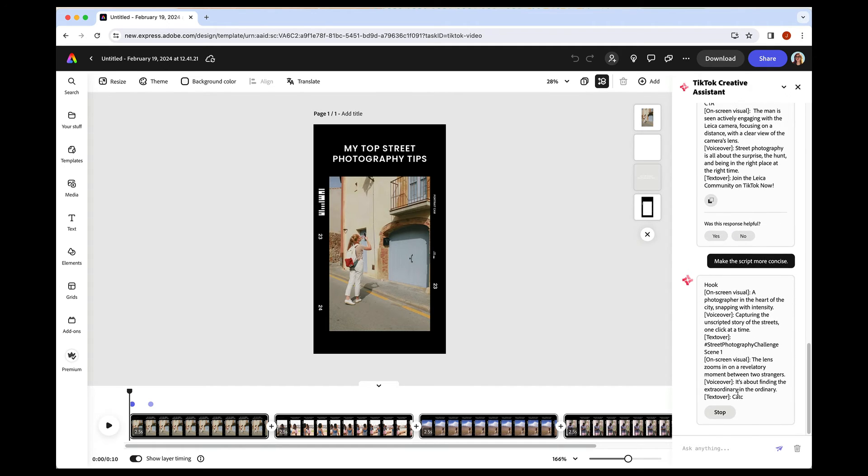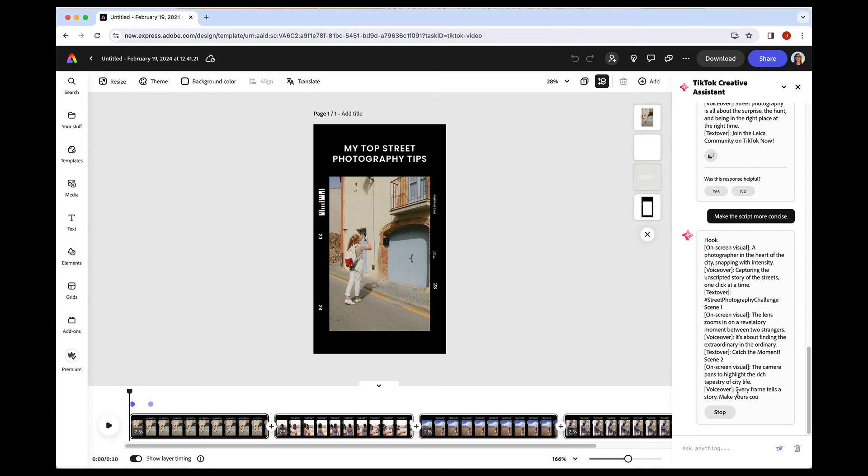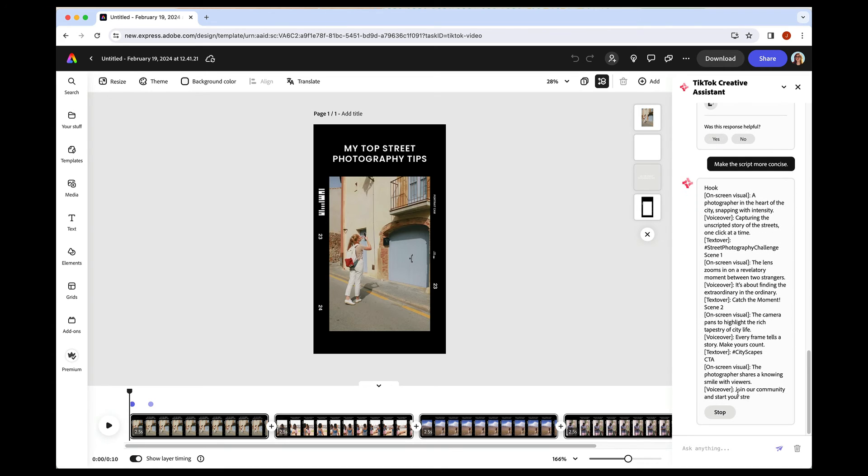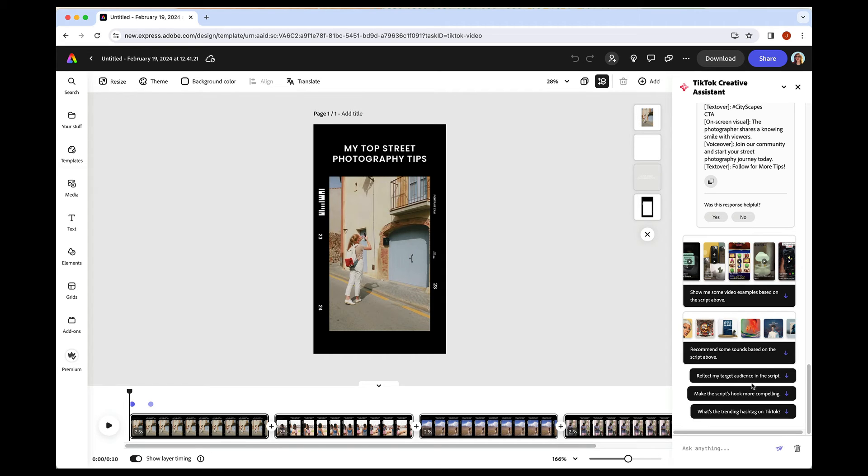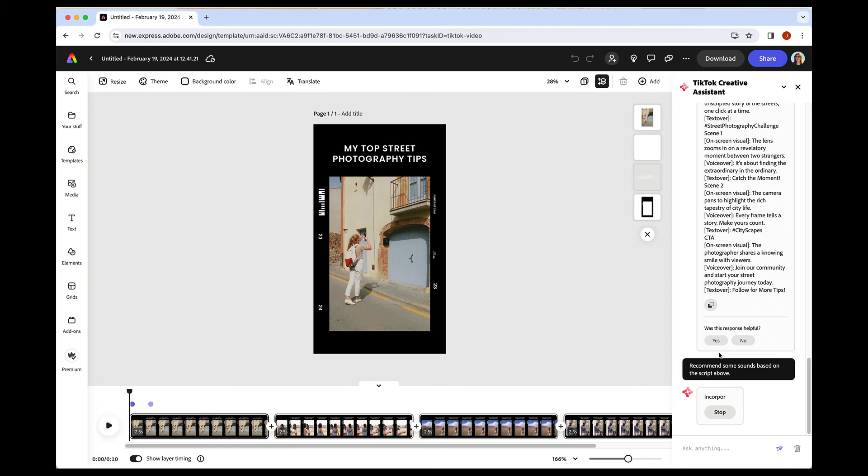So in this example, I'm asking the TikTok creative assistant to make my script more concise, but I could also ask to make it longer, ask to make it more exciting, ask to make it less voiceover. You can really just type in whatever you're looking for. And then I love the suggestions that it gives too. So I can ask to make the hook more compelling. I can ask to reflect the target audience in the script. Let's get some sounds based on that.